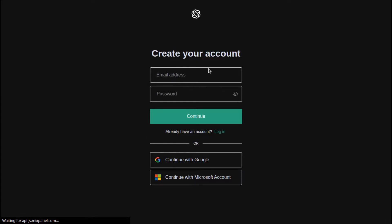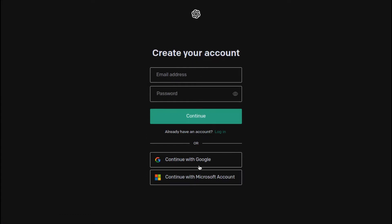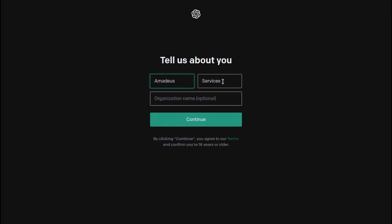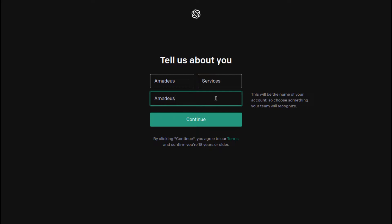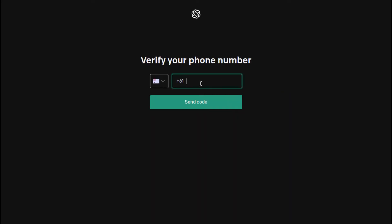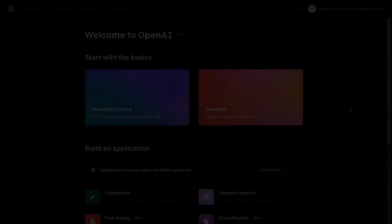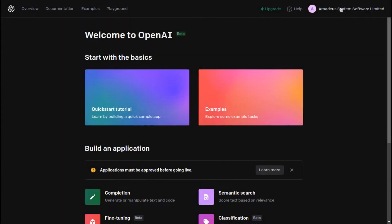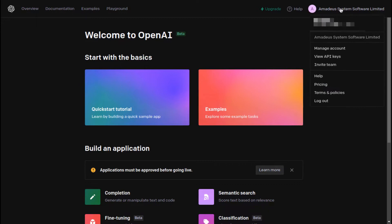Let's start with creating an account on OpenAI because we need the API key for our chatbot to work. After registration, you'll be redirected to OpenAI's homepage, something like this one.